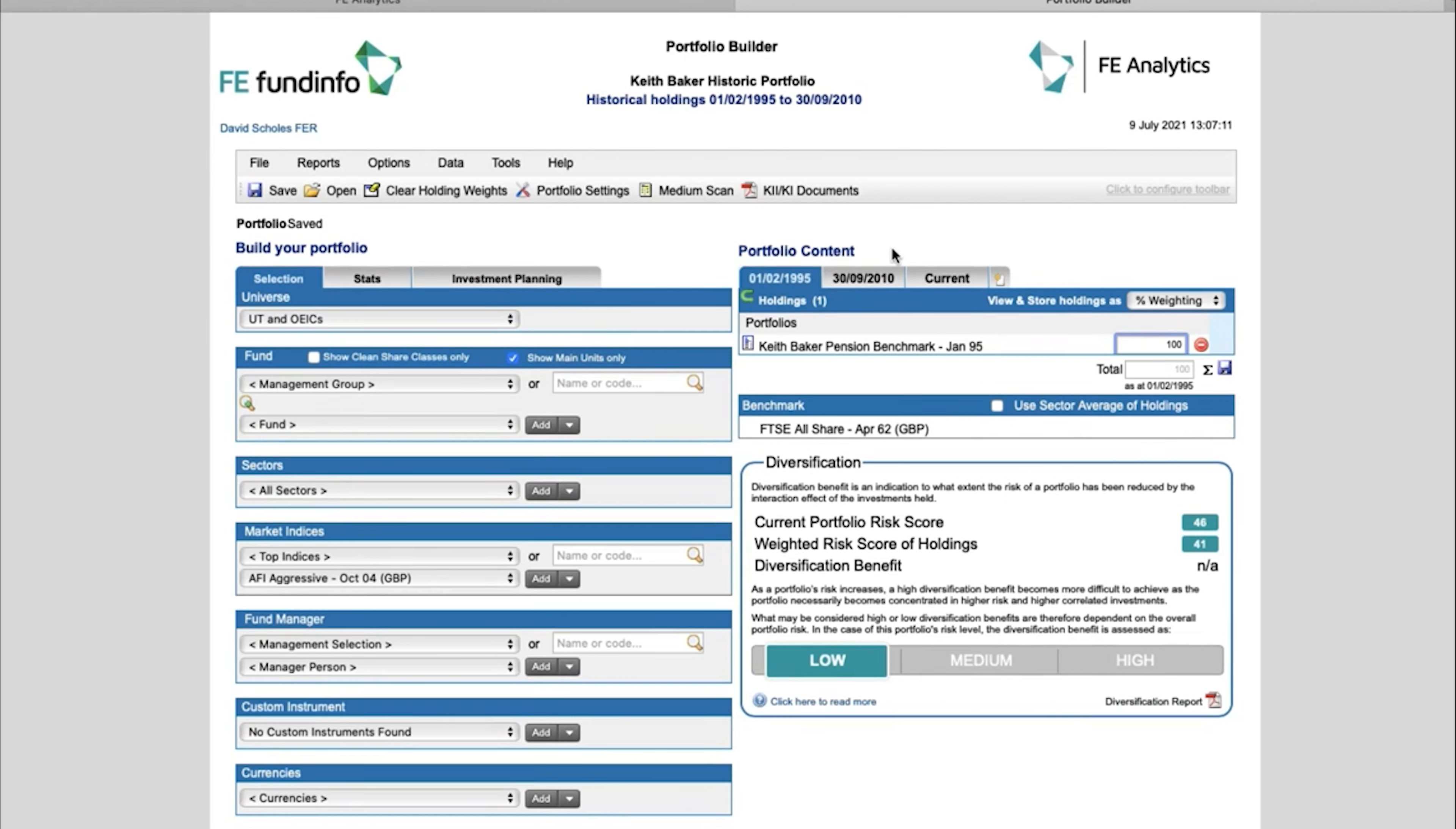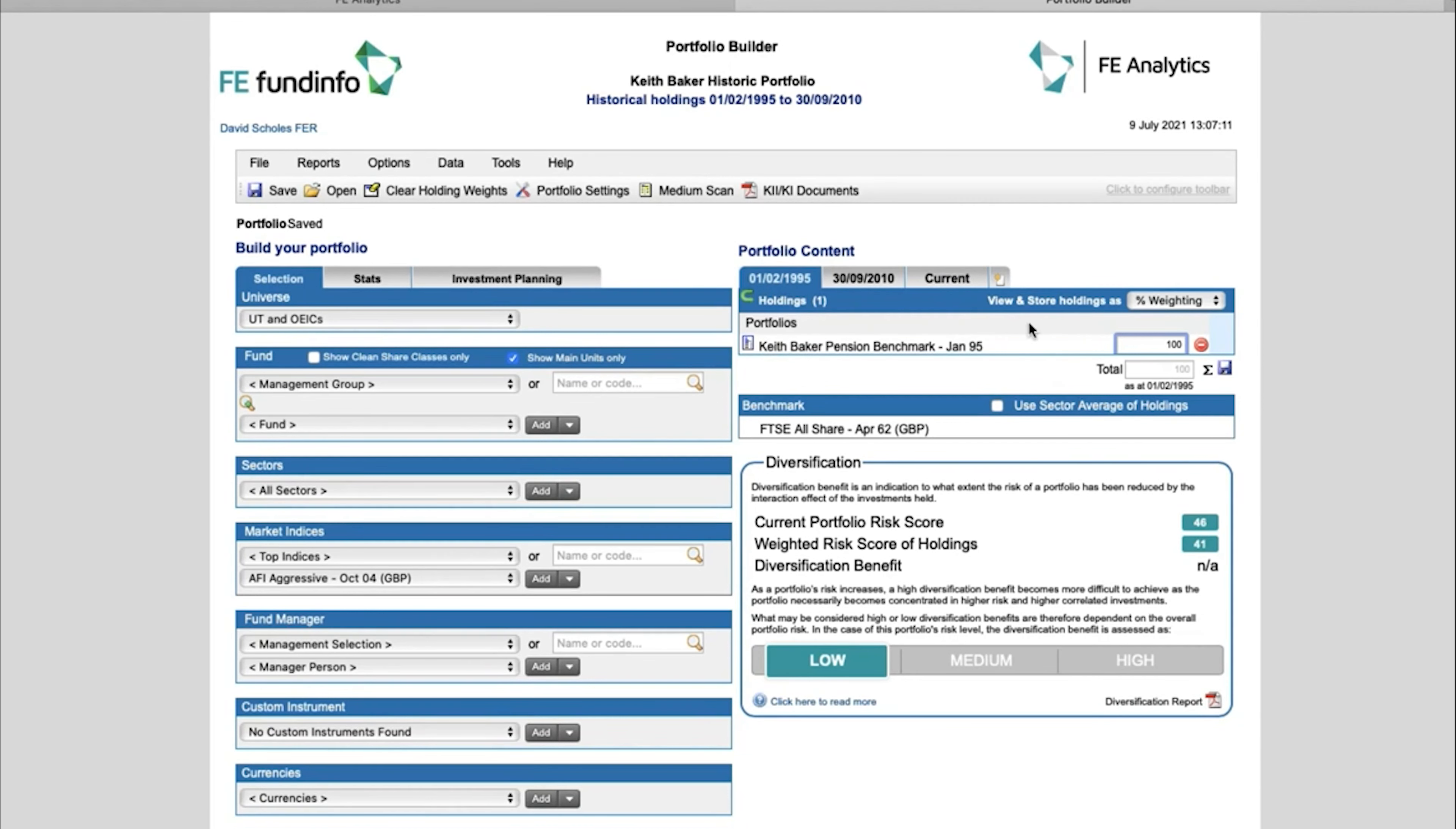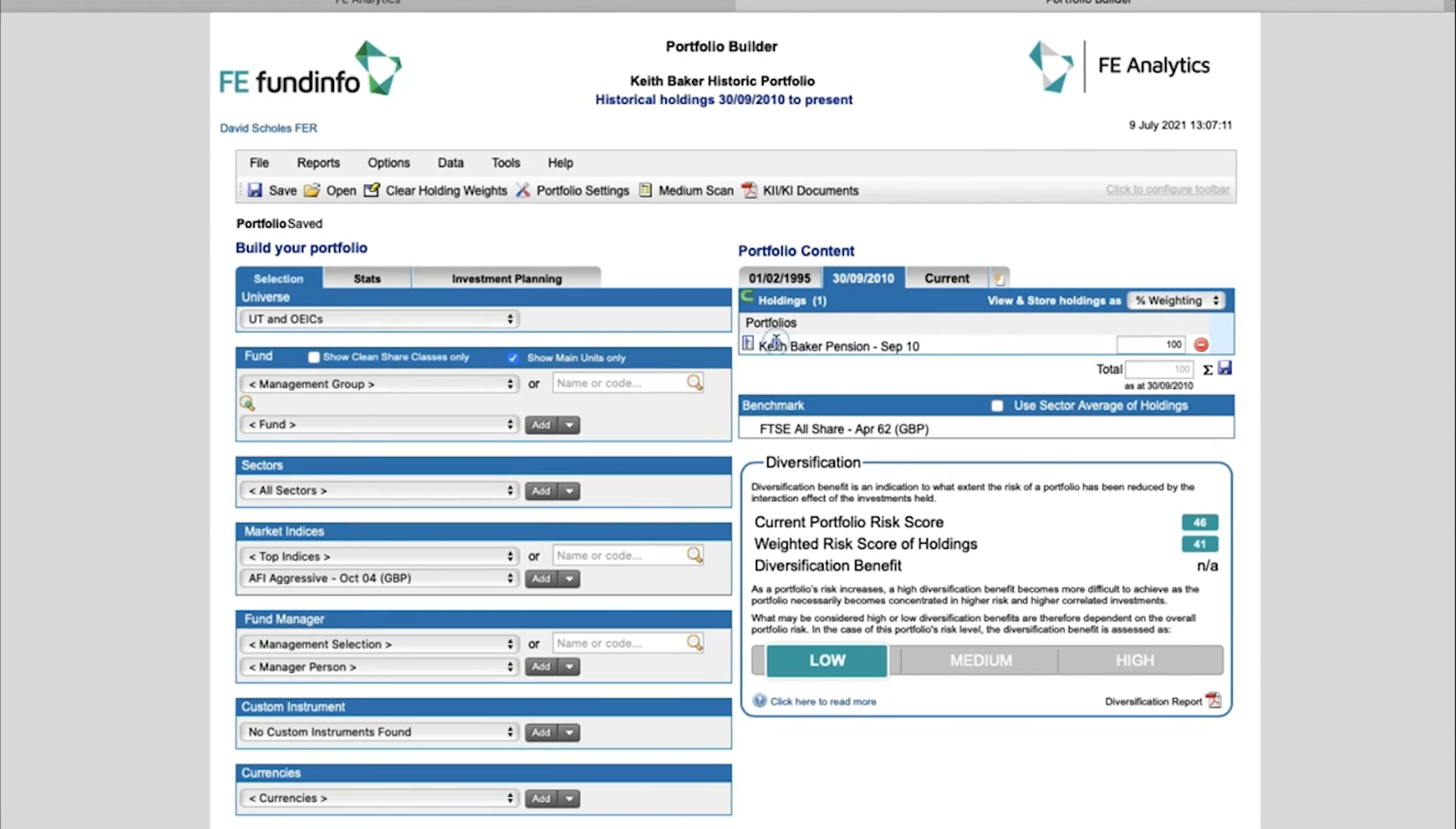So with my example here, I've put a buy date of 1995 and I invested 100 into that benchmark portfolio, the composite. And in 2010, I swapped that out and started investing into my Keith Baker Pension.